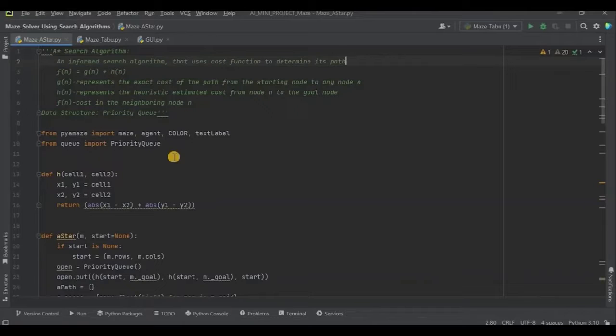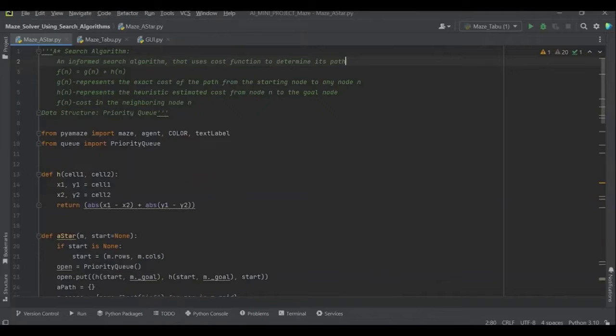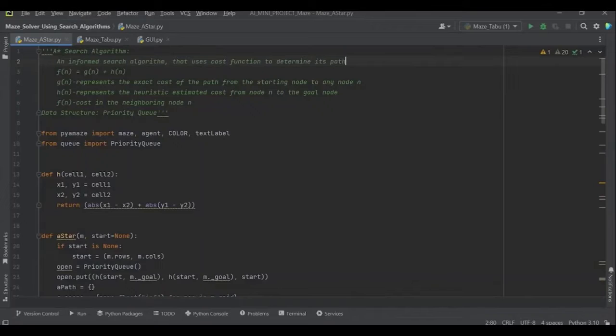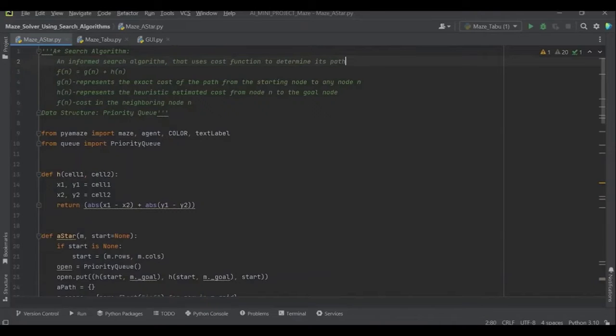Now, the heuristic estimate here is the Manhattan distance from the present node to the goal node. Each node is considered as an element of an array, where the array is a 2D representation of the entire maze. The data structure used for implementing the maze solver is priority queue. The reason for selecting priority queue is that we have to minimize the cost of traversal from the start node to the goal node. So, the optimal path is obtained.